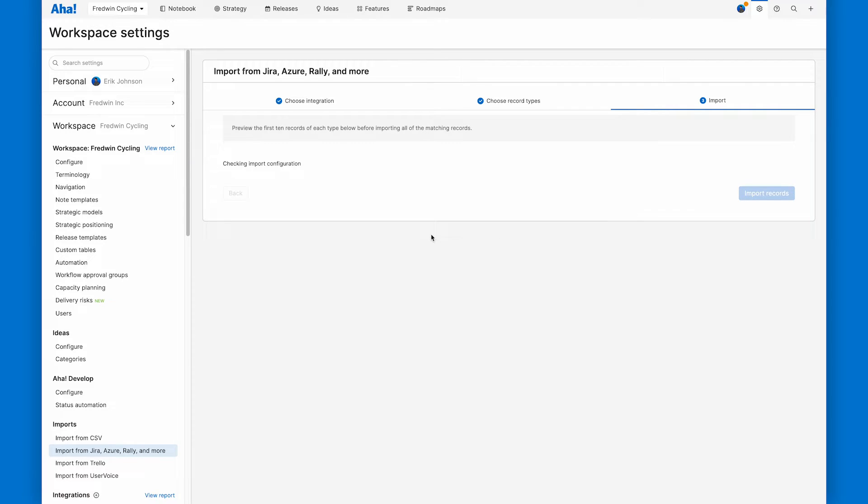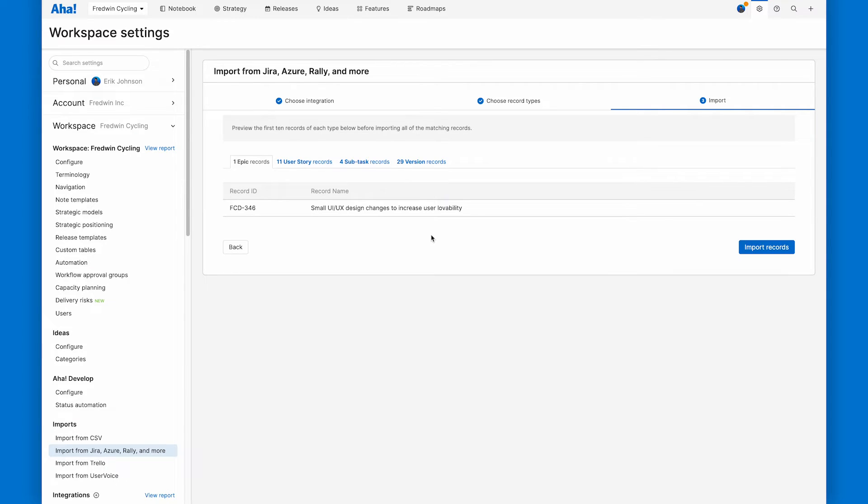And now we're ready to import. So right now the importer is going over to Atlassian and bringing back the first 10 records of each record type we selected in the last step to make sure that I've got everything right. It takes just a minute. And here we go.